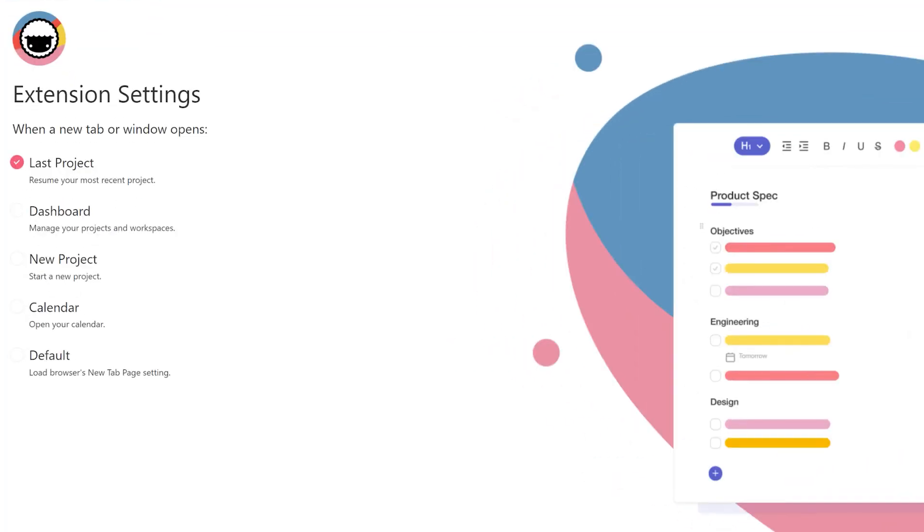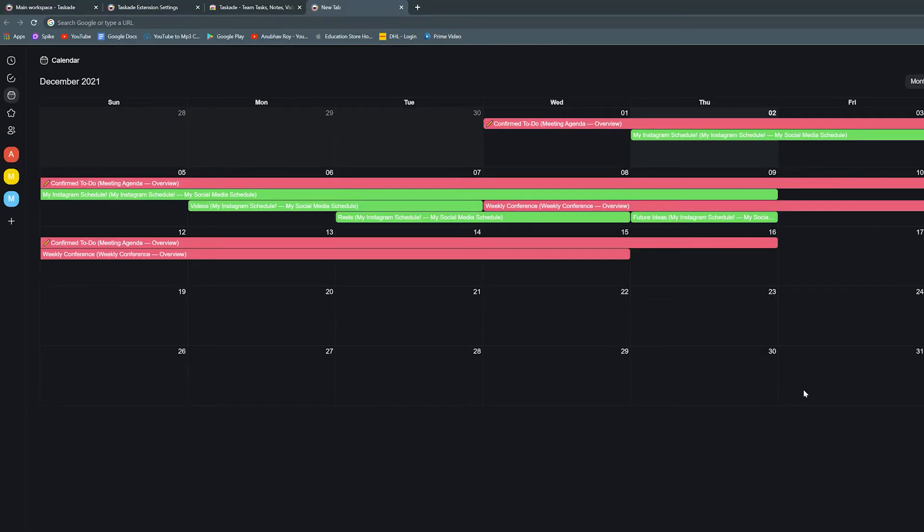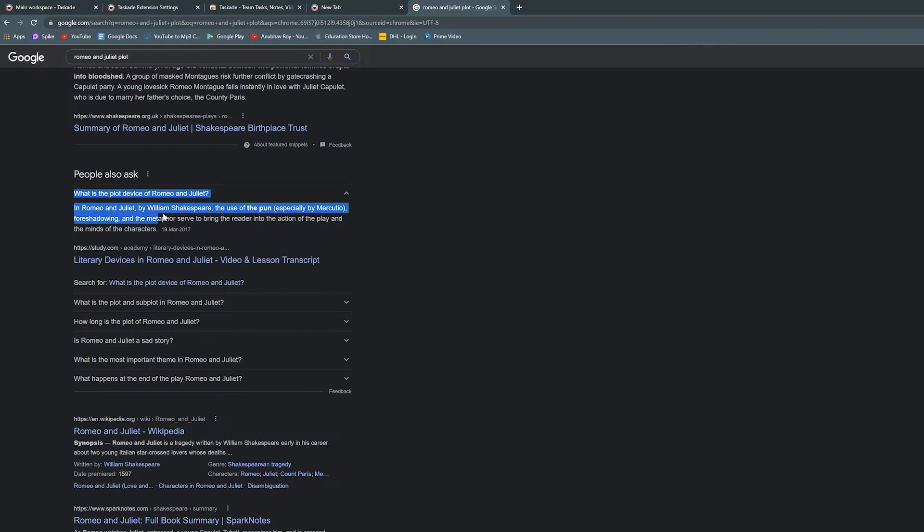You can also browse through the extension settings and change the new tab feature to either open up a new project, view the calendar, or a plethora of other things.